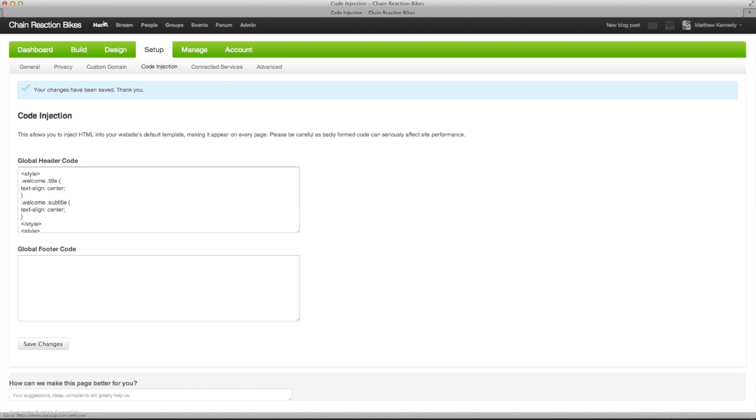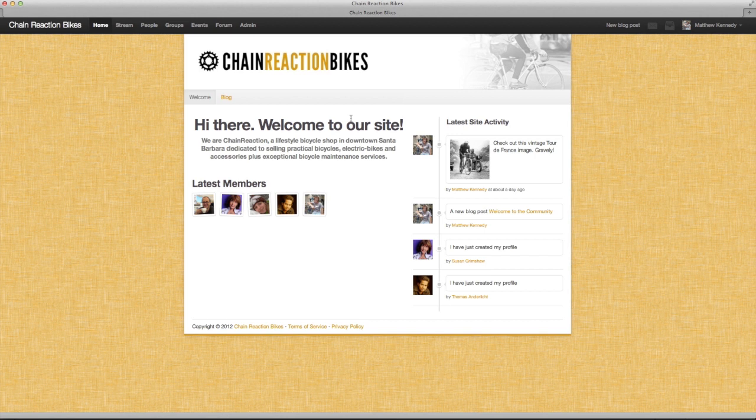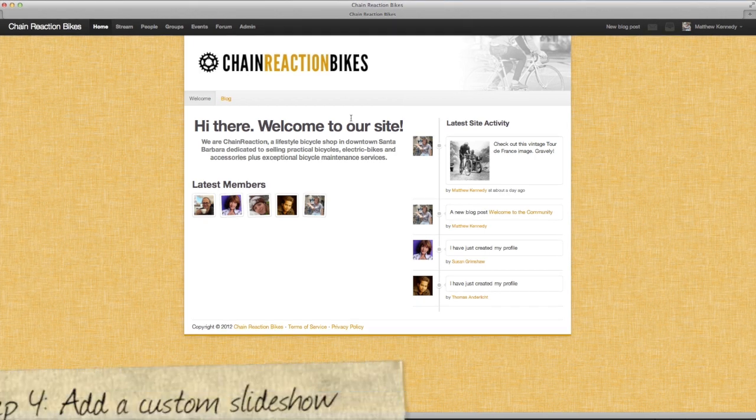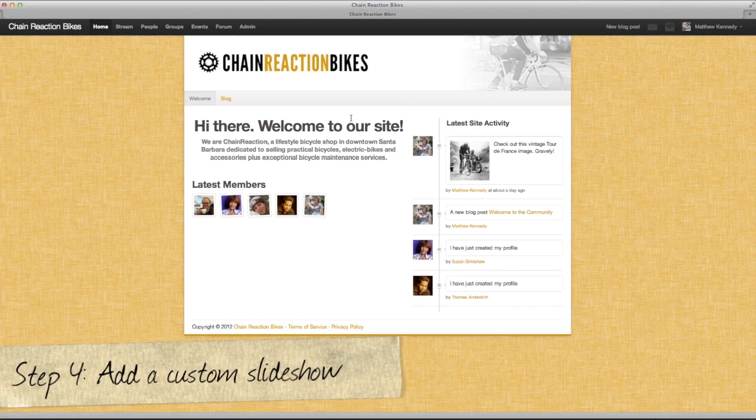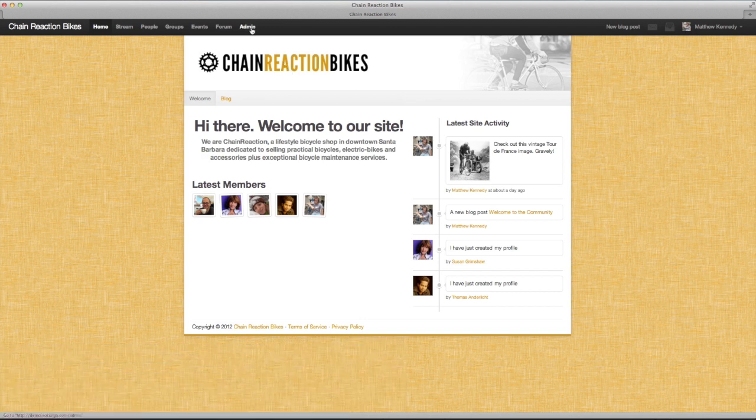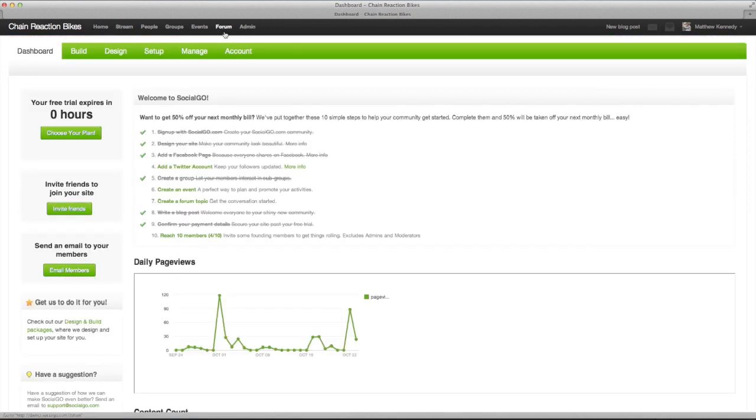Let's have a look. Now we can fill this space with something else. We'll go with a custom slideshow about chain reaction bicycles in this case.